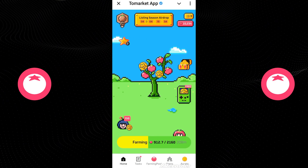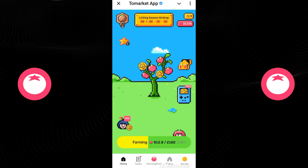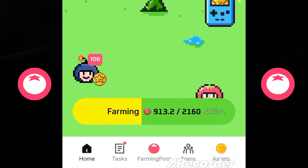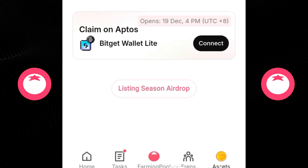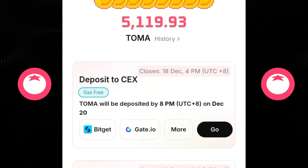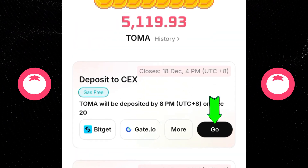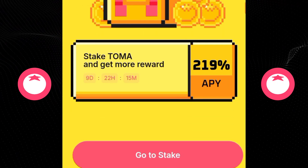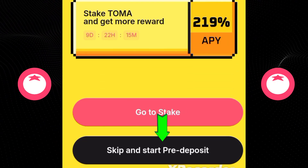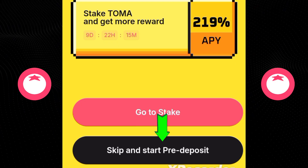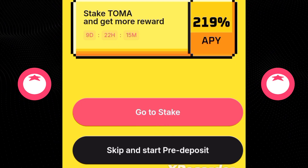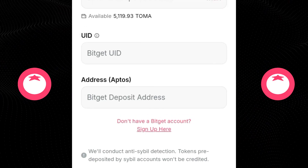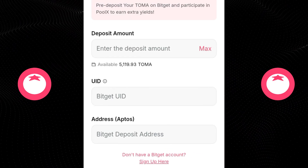This is how you can withdraw your To Markets token straight to your Bybit exchange. What you want to do is click on Assets over here. The next thing we need to do is click on Go right here on this section. Now we want to click on Skip and start pre-deposit here. Click on it, and we are selecting Bybit. Click on Next.